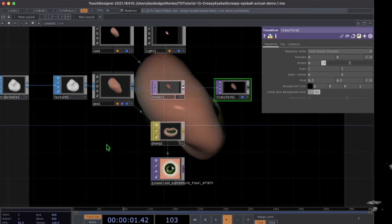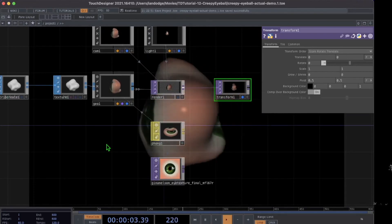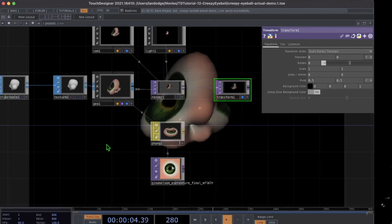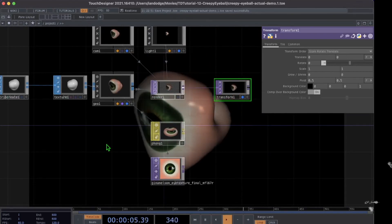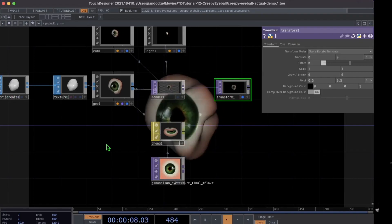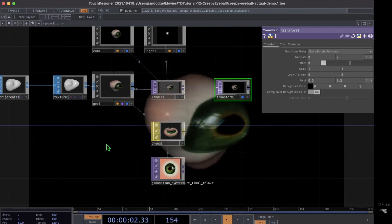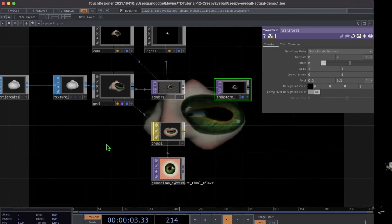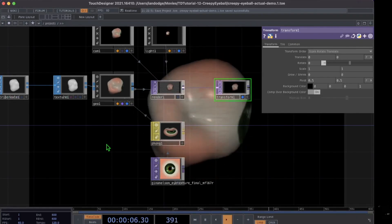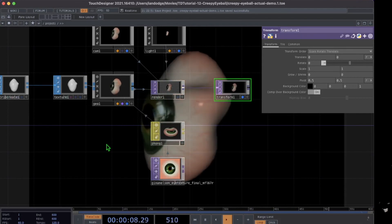So that's about it to make this creepy eyeball. There are tons of things you can do after this to make it even creepier, but I wanted to keep this video pretty basic. We're going to stop there and call this tutorial done.